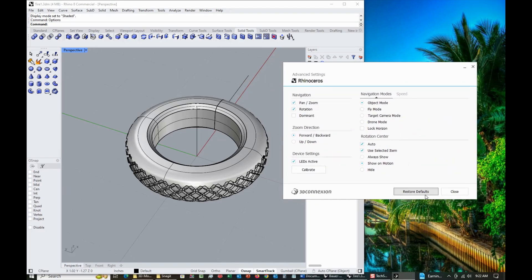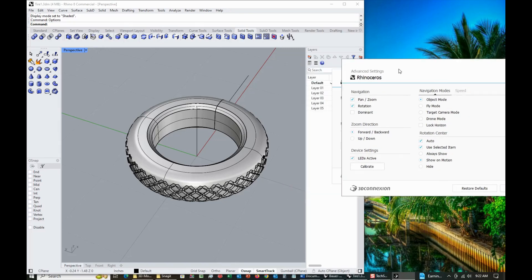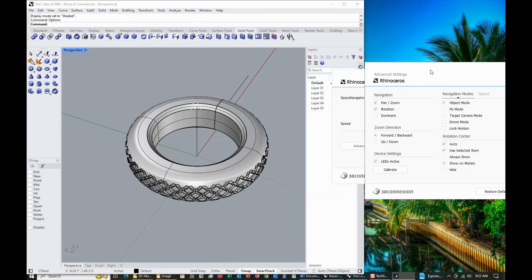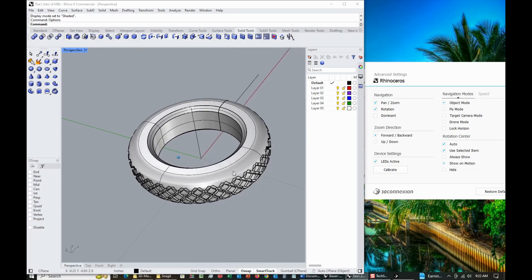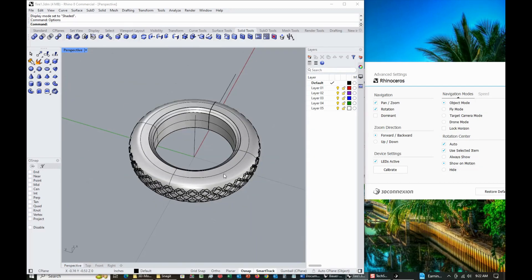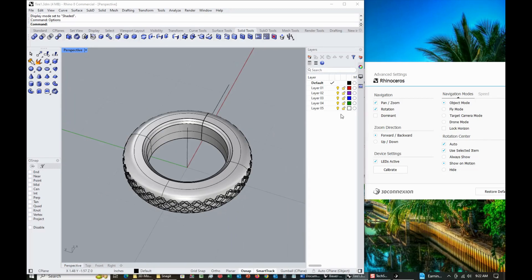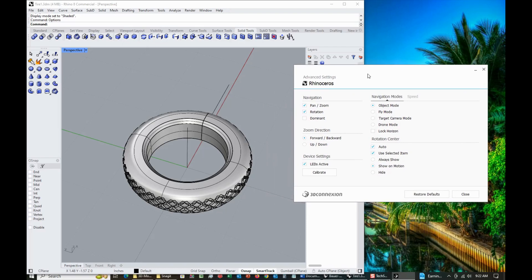And there's an option to restore defaults. There was something like Lock Horizon which wouldn't make it move around correctly, so I unselected that. And speed. But the trick is you've got to have this driver software up and Rhino 8 up. Move the SpaceMouse, move like the wheel or something like that, and it'll detect it and then start working correctly.